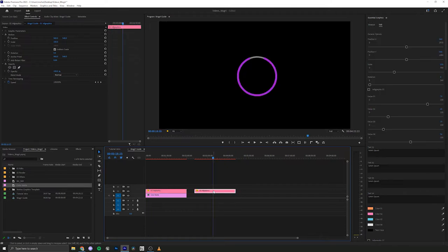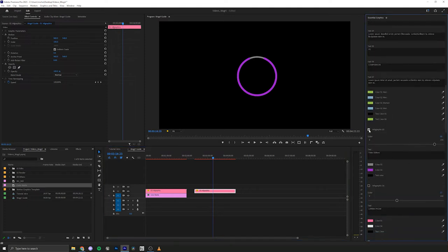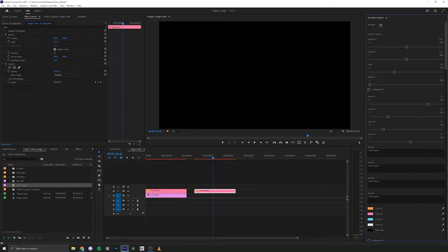And now since I don't want to use this circle, we're going to turn off infographic three. And then if you want, you could just go through and check each of these for the look you're looking for.